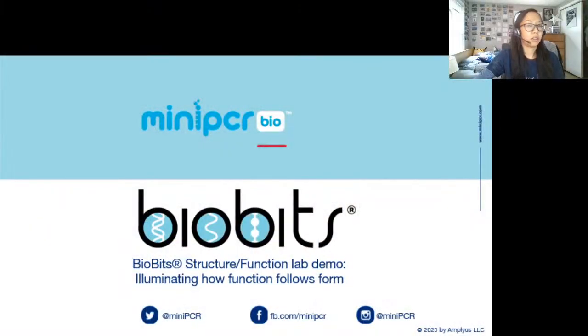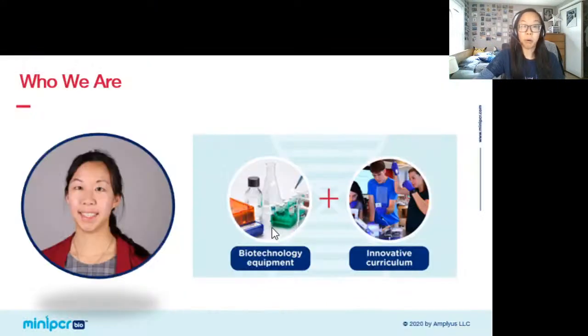Hi everyone, thanks for joining me today for this webinar. I'm really excited to give you all a sneak peek on one of our new up-and-coming labs that looks at proteins, exploring why they are shaped the way they are and how that shape impacts how they work — what is known as the protein structure-function relationship. I am Dr. Ally Juan and I'm with mini PCR bio.